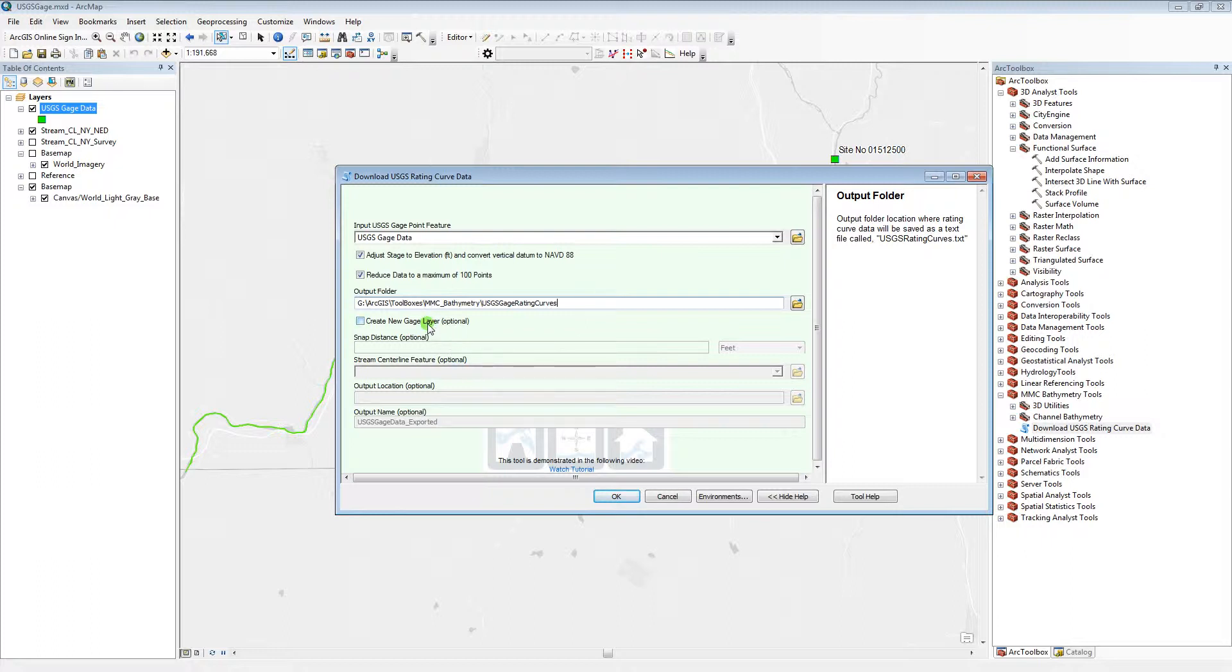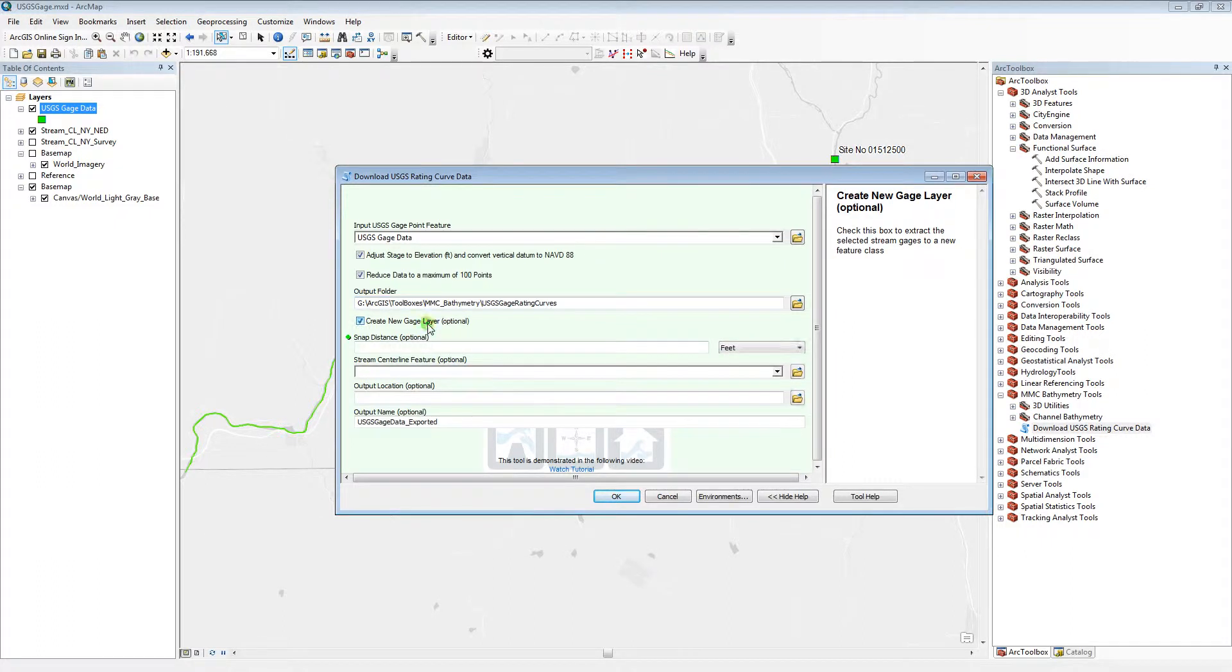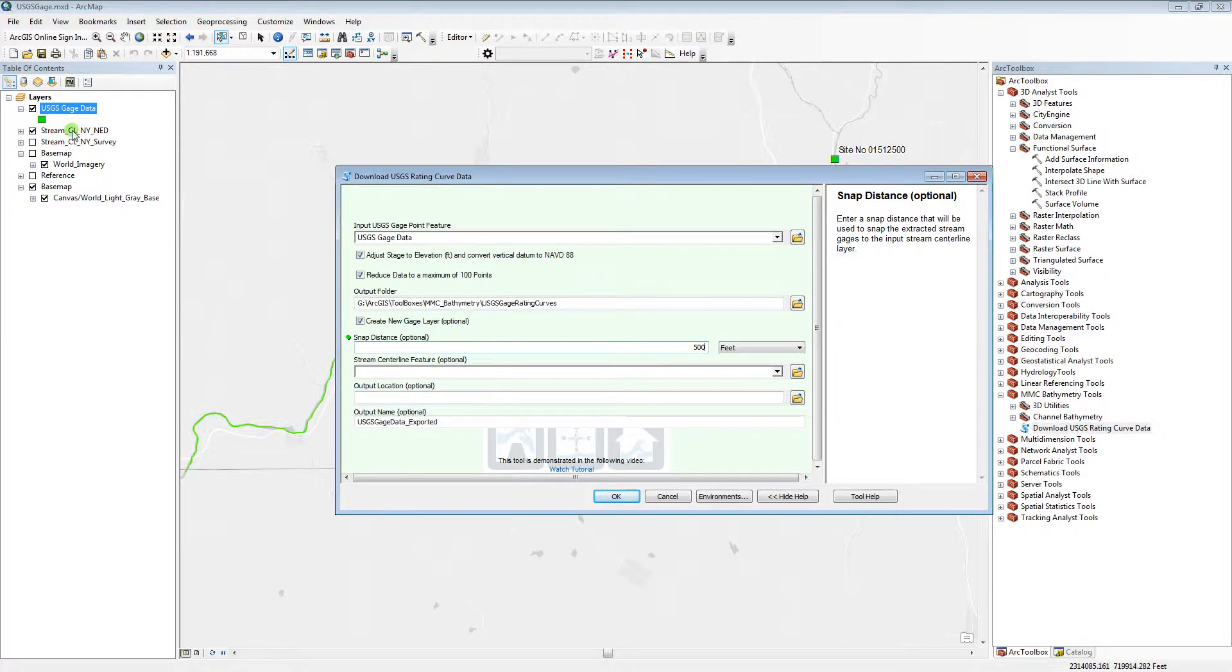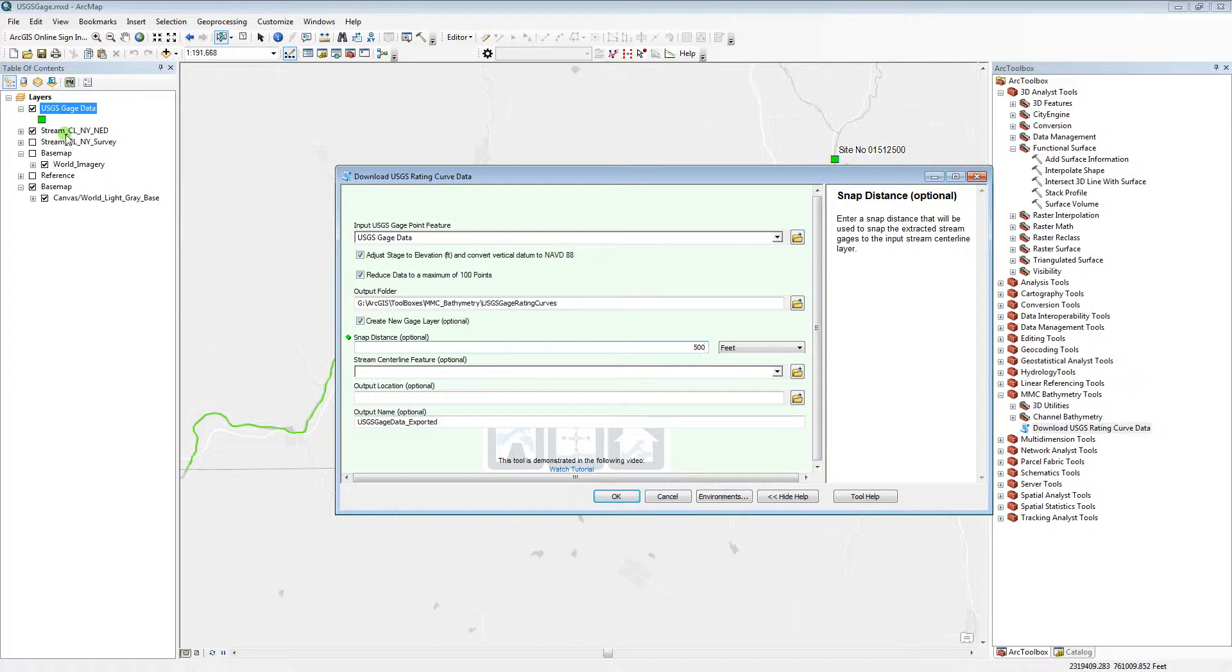Click this button to export the selected gauges to a new layer. Enter a snap distance to move the gauges to an input stream centerline. If the distance you enter is not large enough to snap the gauges to the stream centerline, they will be exported, just not snapped to the stream centerline that you give to the tool.